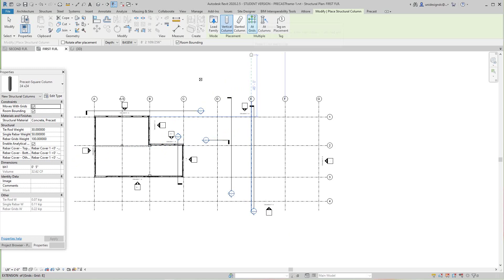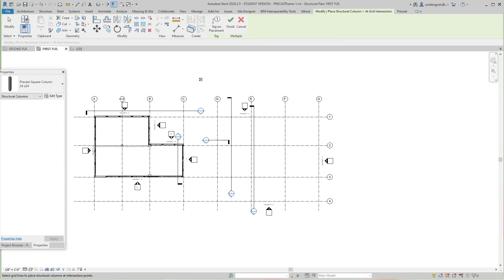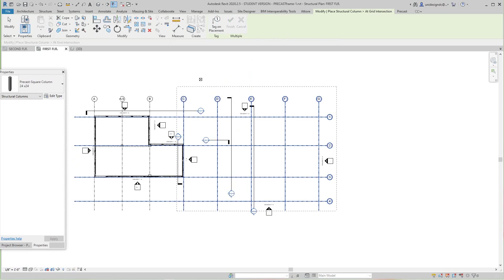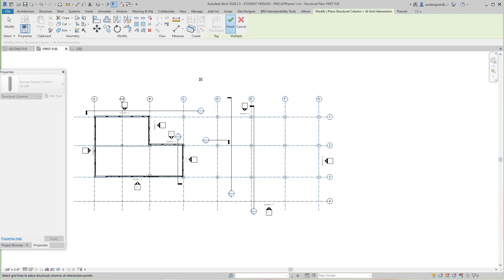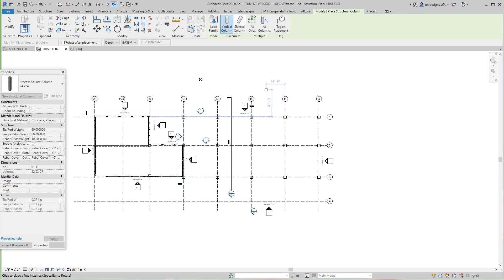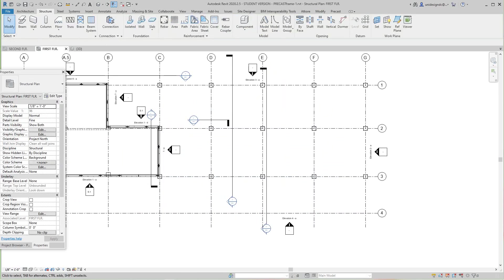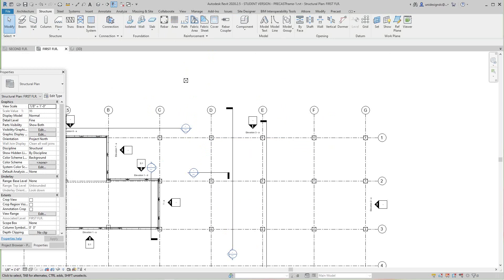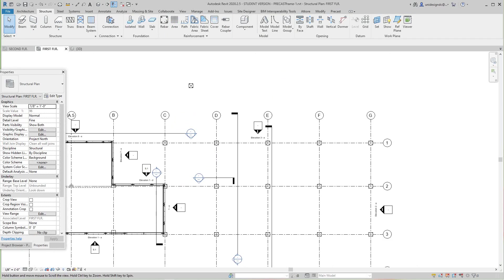I want to select these at grids, then I'll select my grids. I think I want to go up to about here - I don't think I need a column there. We go right to there and then select Finish. Any other column you don't need, take it out. So there's our columns.